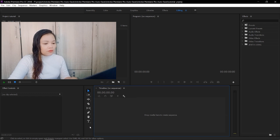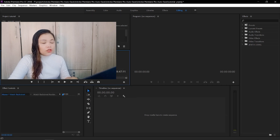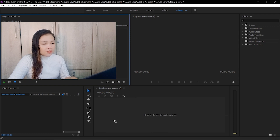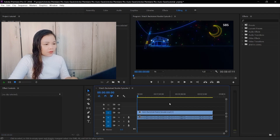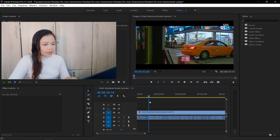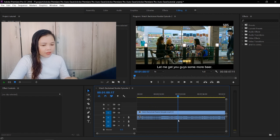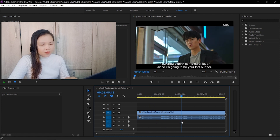So I will create a new window. This is an empty window, so I will drag the episode which I want to edit. It's episode 2 of Backstreet Rookie. So I will drag it here. As you can see, it's the whole episode 2 of Backstreet Rookie. I will go through the next scene from here.